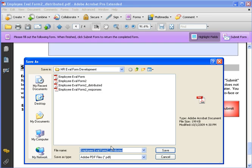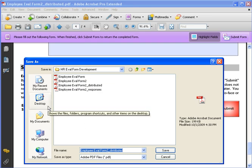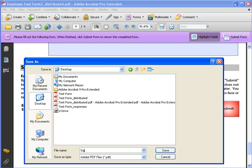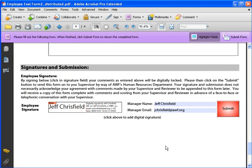Now what it's going to do is it's going to ask you to save your signed file somewhere. So for now, I'll just pick my desktop. And I'll just call this signed form and I'll click on save.